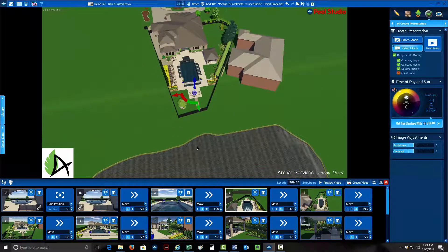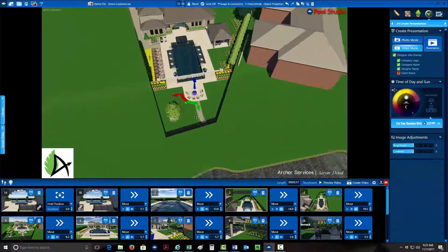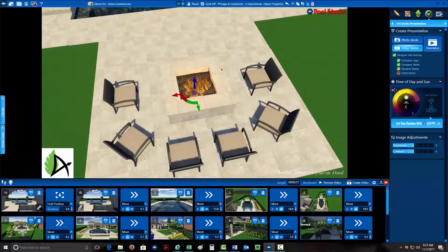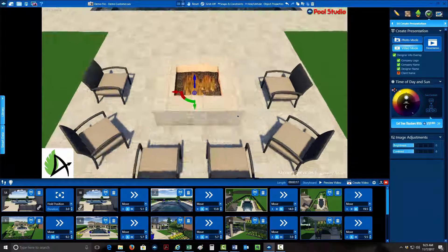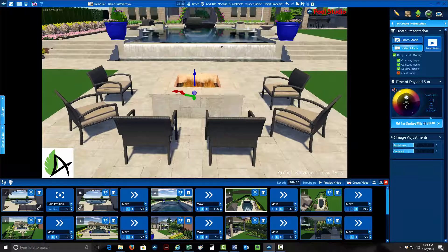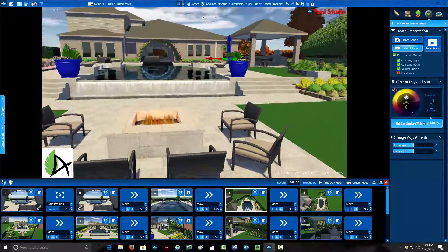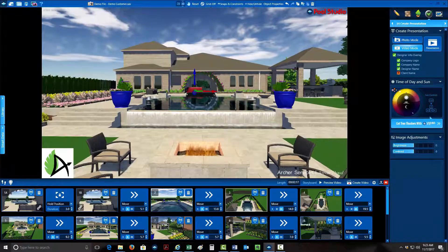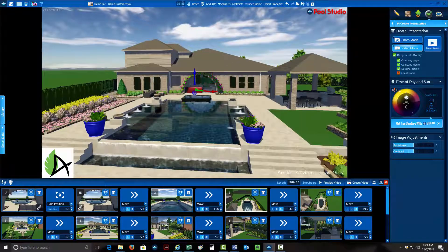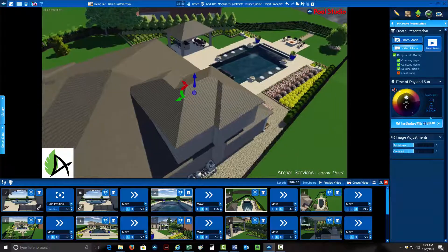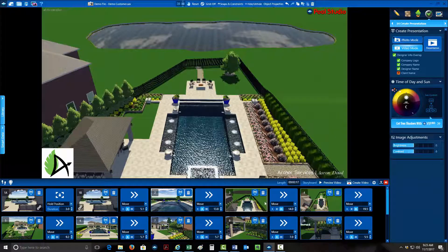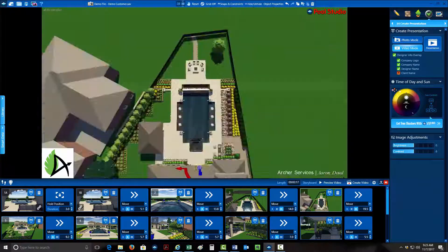If you click on an object — like the fire pit — it allows you to focus on that one particular object and zoom in on it. That way you can stay focused and be centered on a specific object if that's what you want to do. From here I went to the overall overhead view.